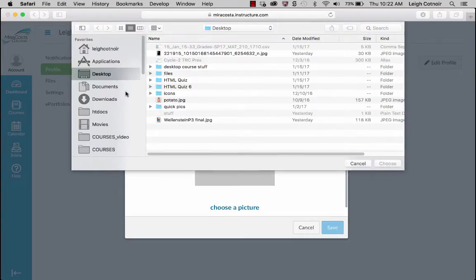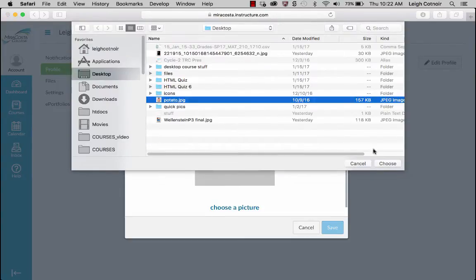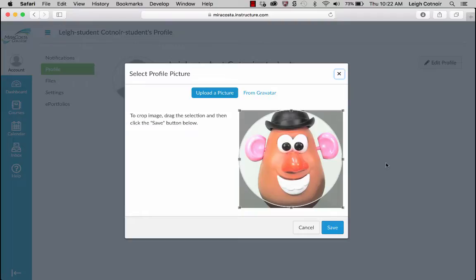Choose a picture — I'll pick a picture of Mr. Potato Head for right now — and hit Save. What I'd like for you to do, though, is not choose Mr. Potato Head or a picture of a cat or a cartoon. Ideally, I'd like for you to find a photograph of yourself if you're comfortable doing this, because this is an online course and putting a picture of yourself really helps personalize the environment.